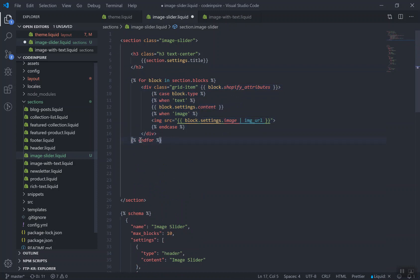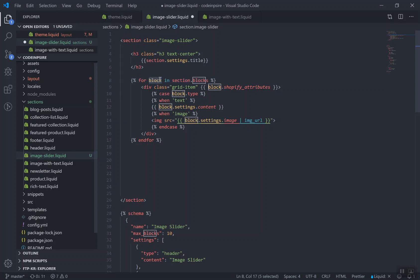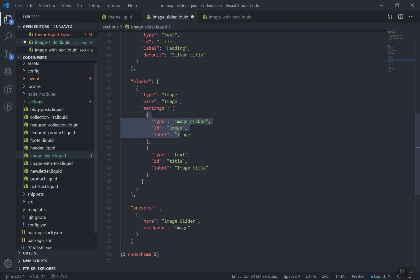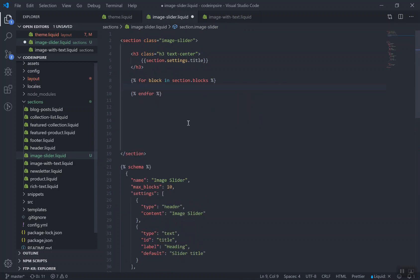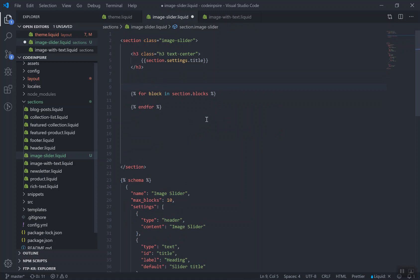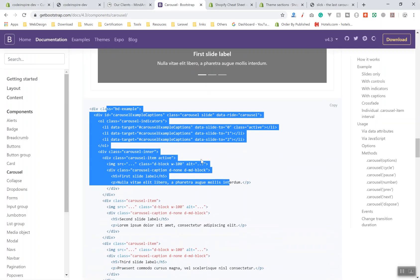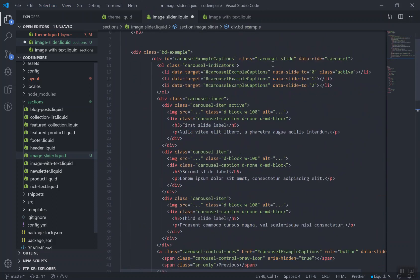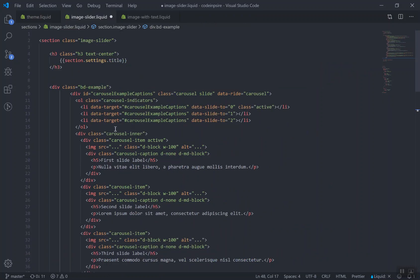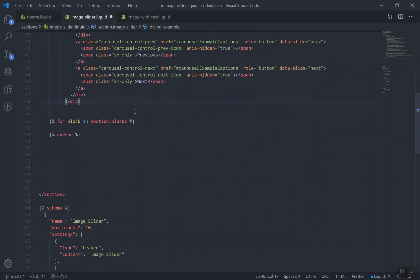In Shopify Liquid, the for-loop syntax is `for block in section.blocks` and you end it with `endfor`. Inside the loop, the variable `block` has access to each block's settings — whether image or title. The Shopify documentation shows rendering section blocks this way. I'll copy the Bootstrap carousel code, paste it into our section file, and close the sidebar to keep things clean. This should display a slider.